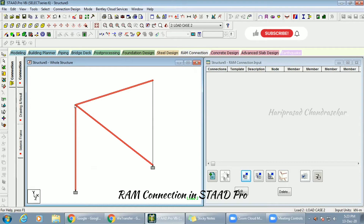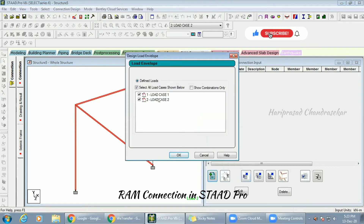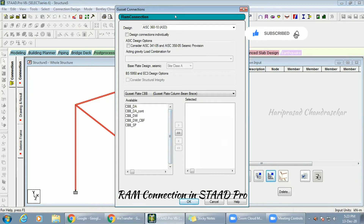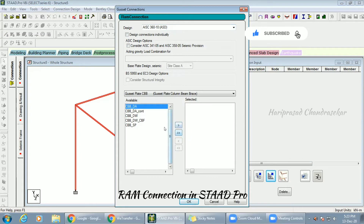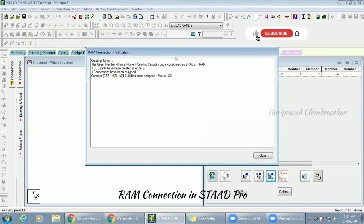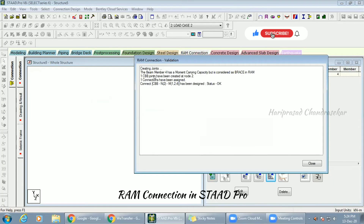I'm clicking it and going for load cases. We have two load cases. We don't have combinations, but it's better if you have combinations too. I'll go with just two load cases, click OK, and I'm going for a cassette connection. Here the design is based on AISC 360-10 AISC standards. You also have other options here. I'll try the first option — you can try other options as well — then click OK. It has created one joint member connection.